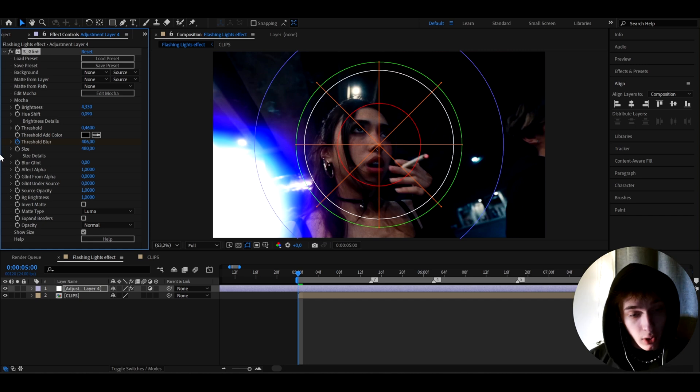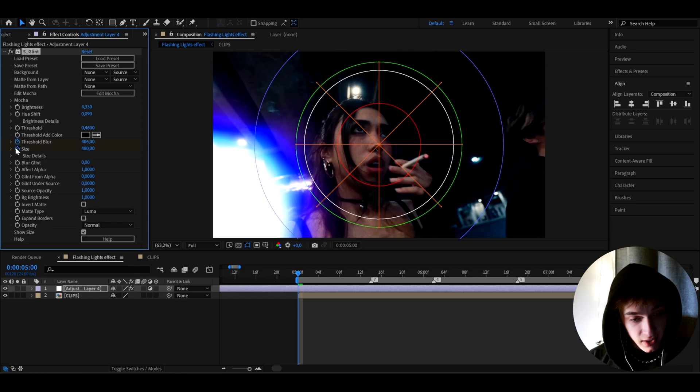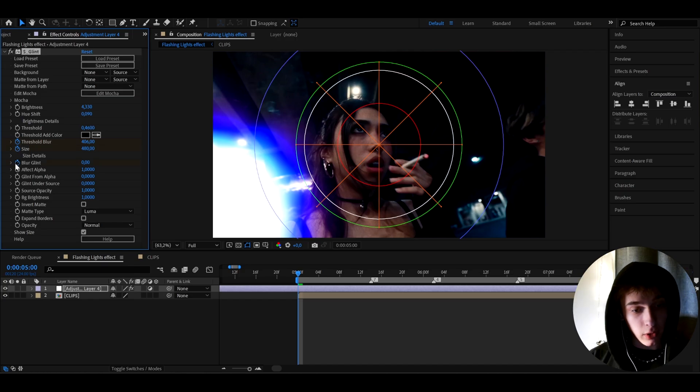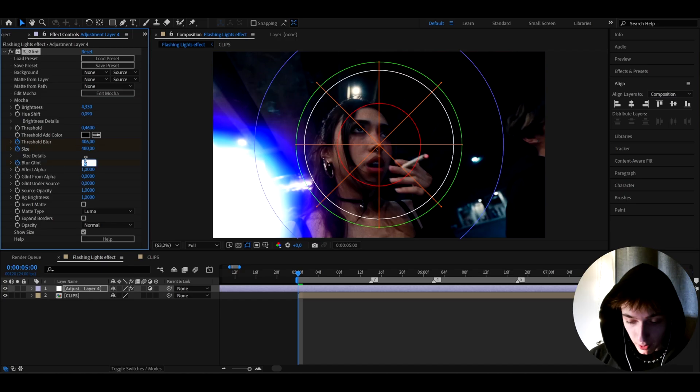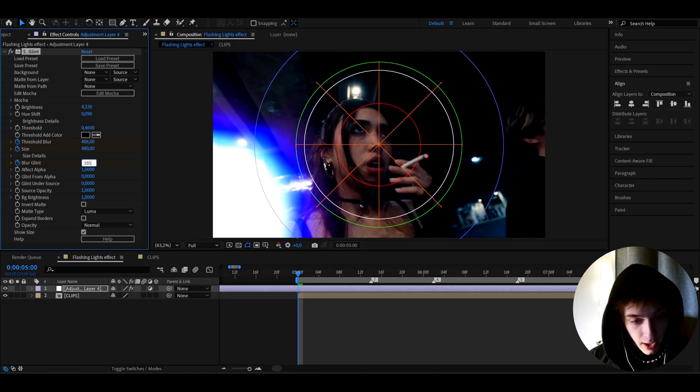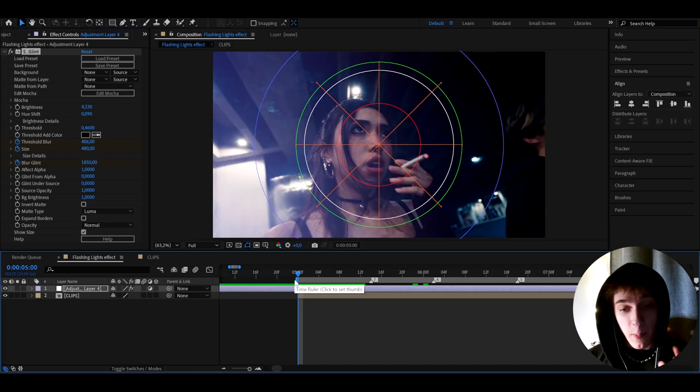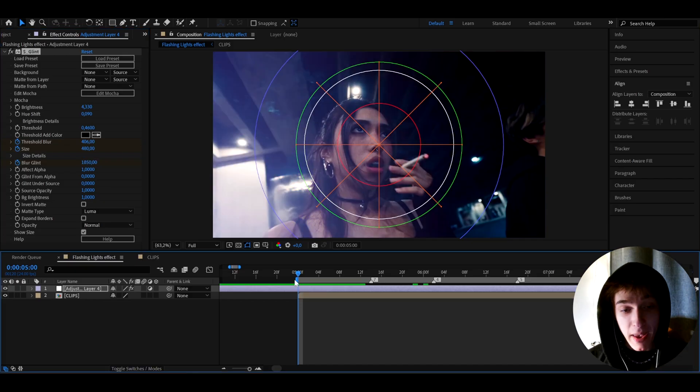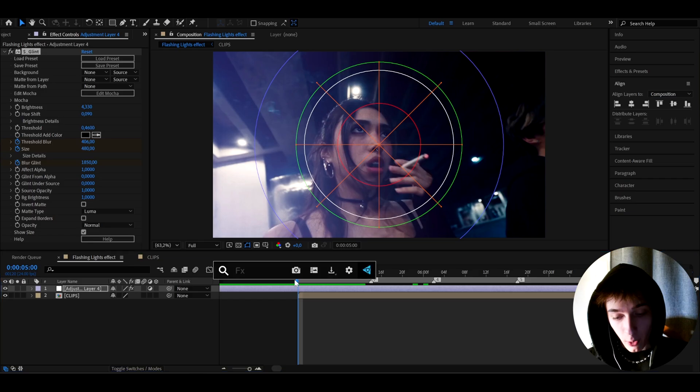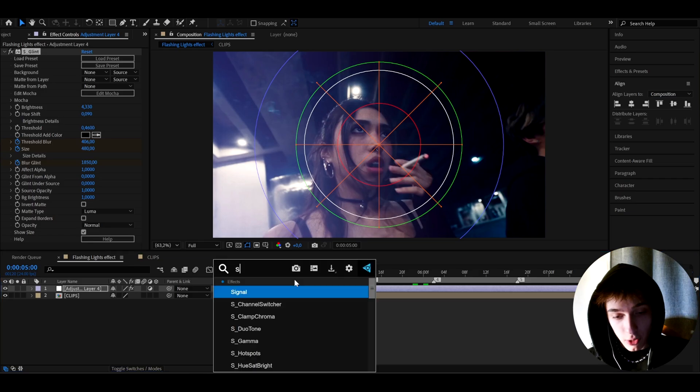And I'm actually also going to keyframe the size effect, and I'm going to keyframe the blur glint effect, but I'm going to make the blur glint to 1.850. But we're going to make it animated so it's going to flash. But before we do that,